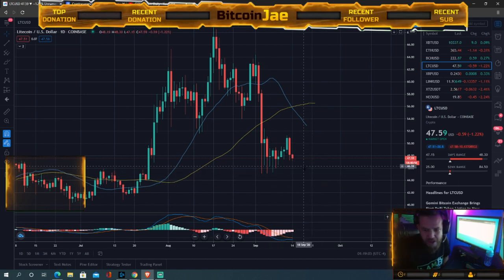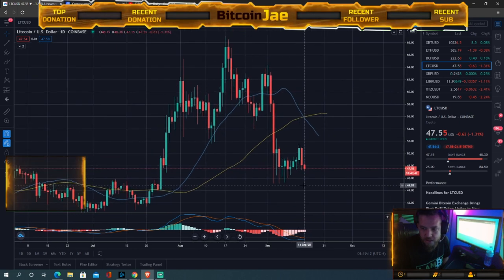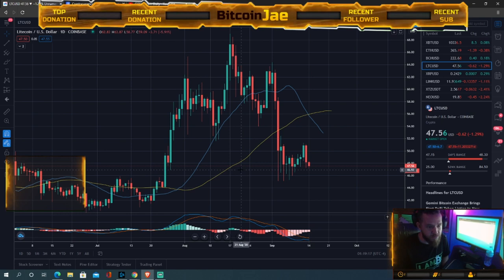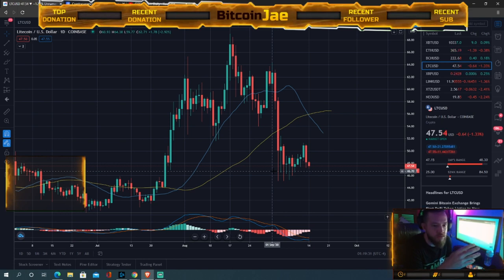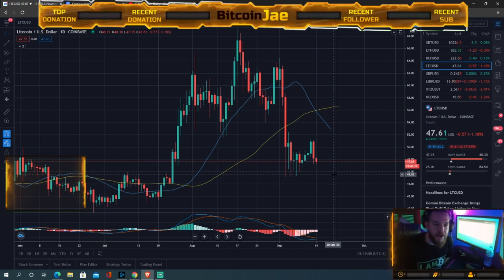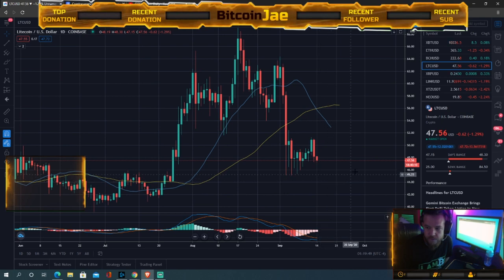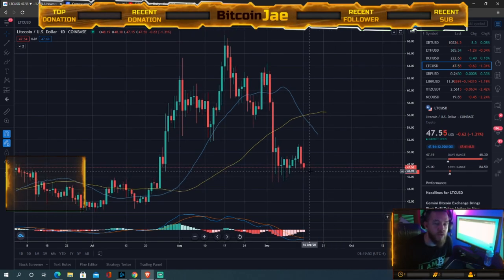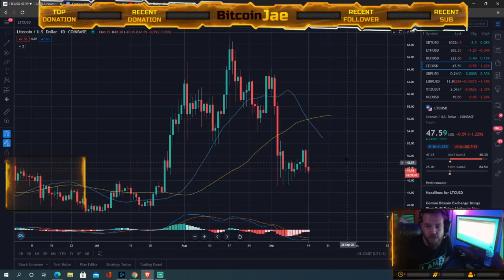Always make sure your plan makes sense — where you're entering, where you're stopping out, and where you're taking profit. Your risk/reward has to always make sense. If your risk/reward is 4-to-1, even if you lose three out of four trades you still break even — you only need to be right 25% of the time. At 3-to-1 you only need to be right 33% of the time. As long as you're right half the time, you should be profitable.